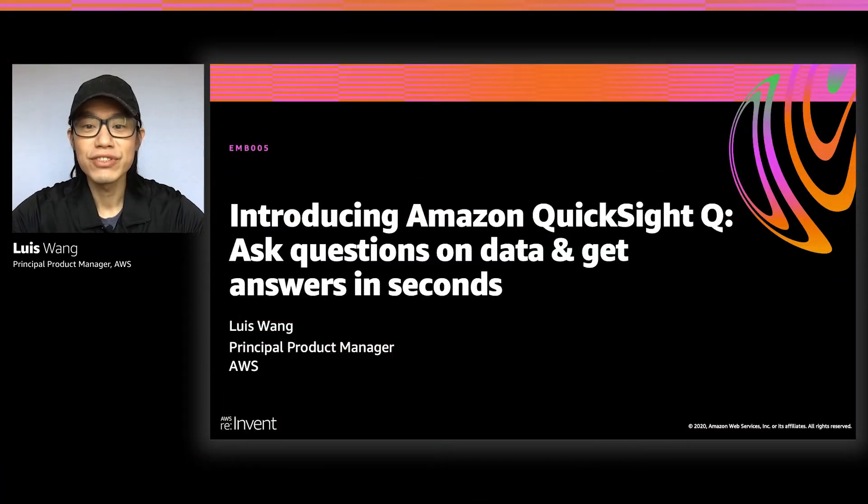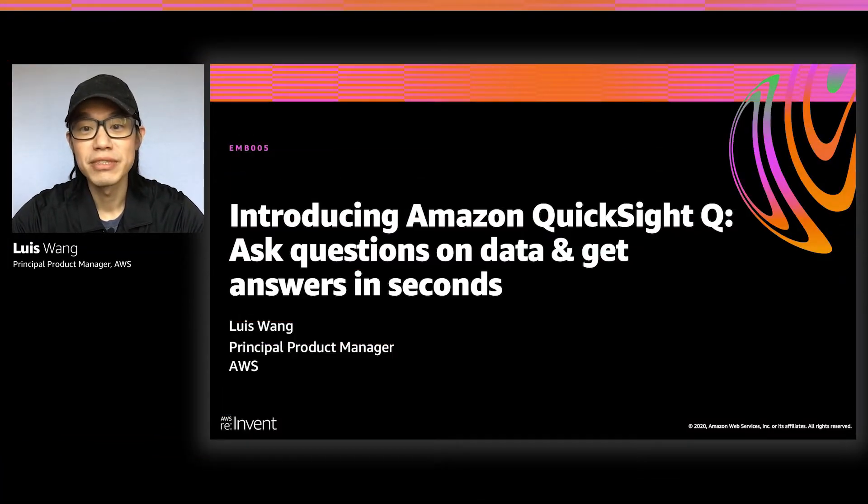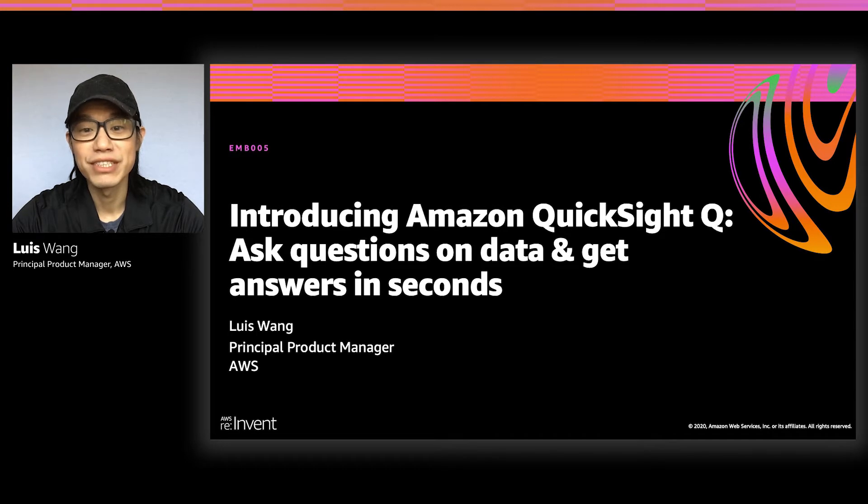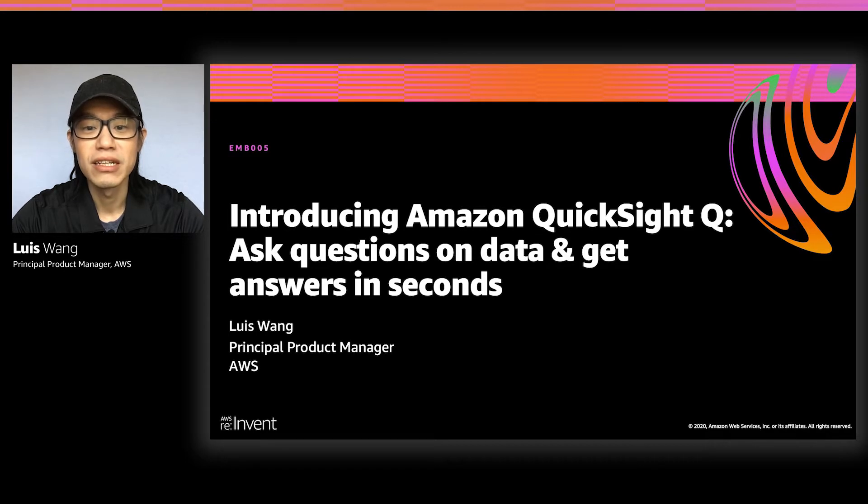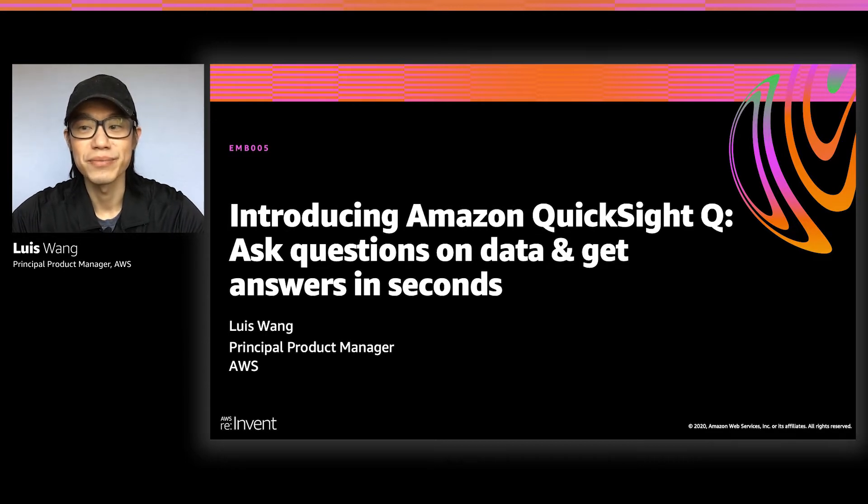Good afternoon. Thanks for joining me in this session. My name is Luis Wang and I'm a Principal Product Manager at AWS.